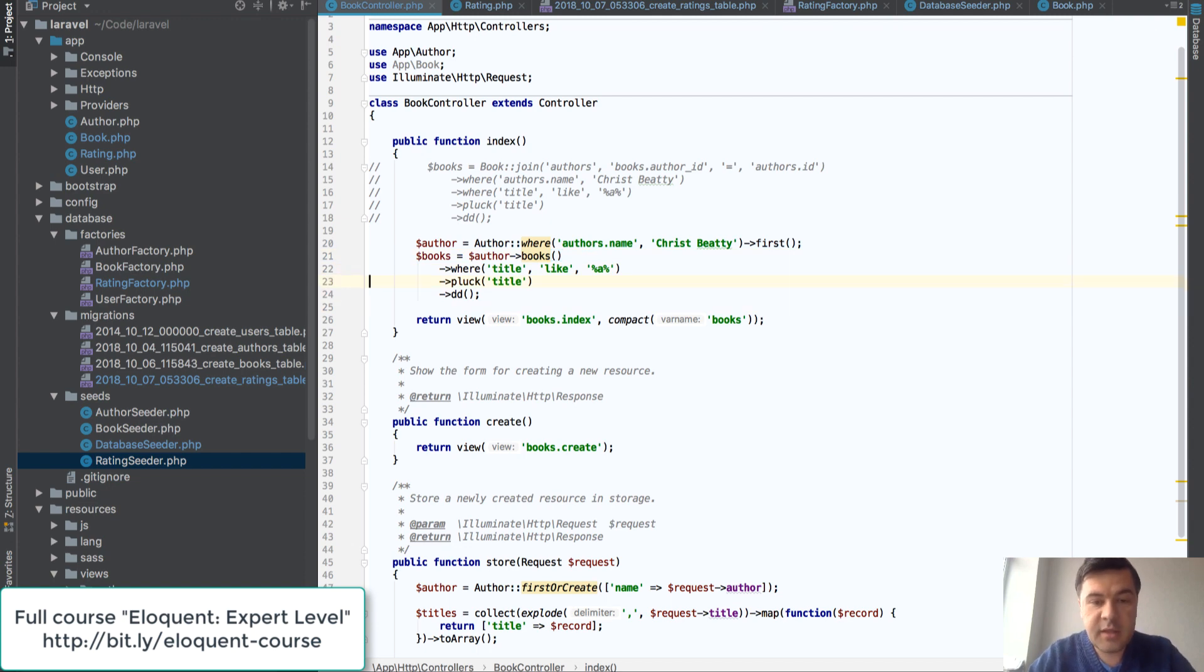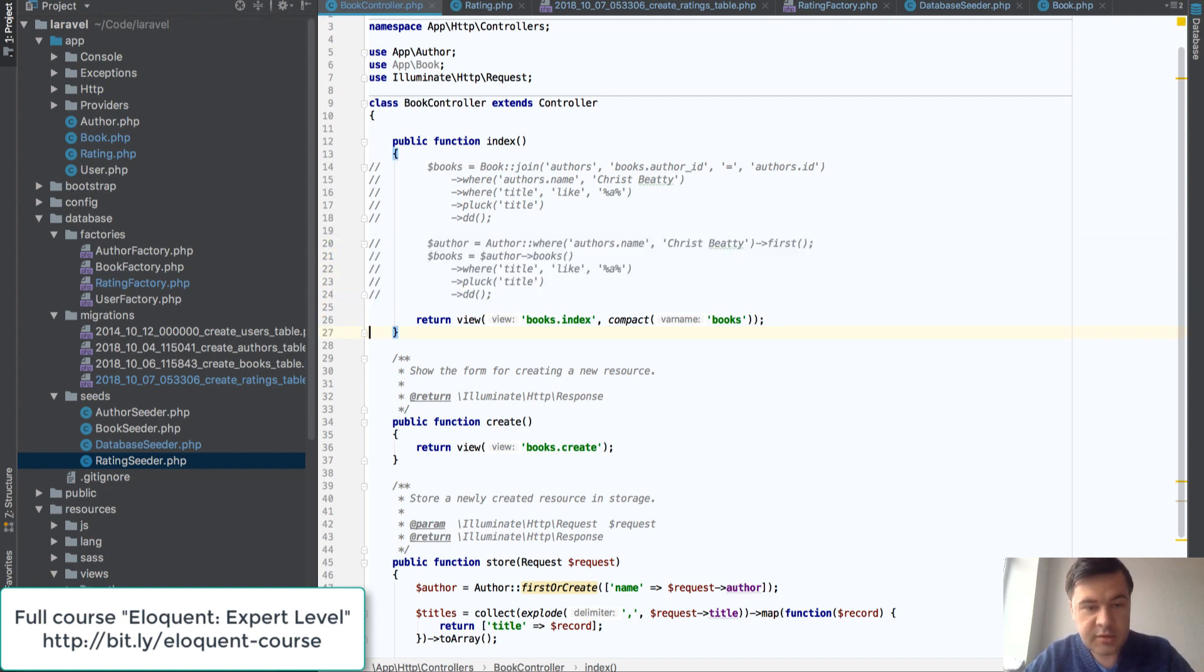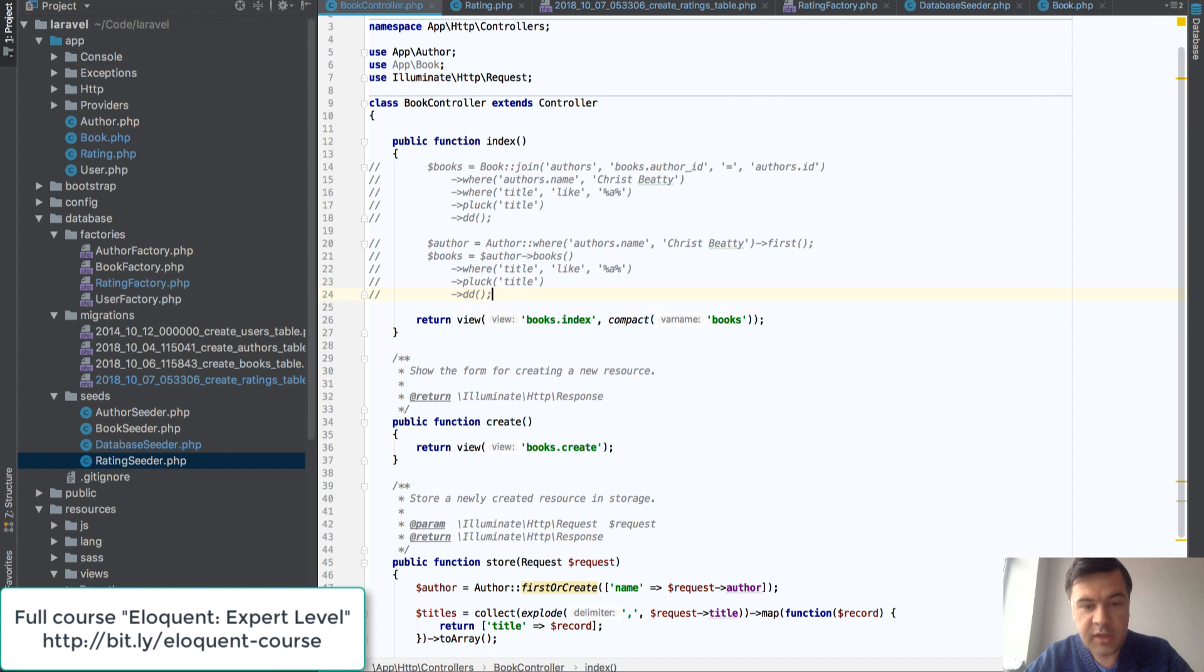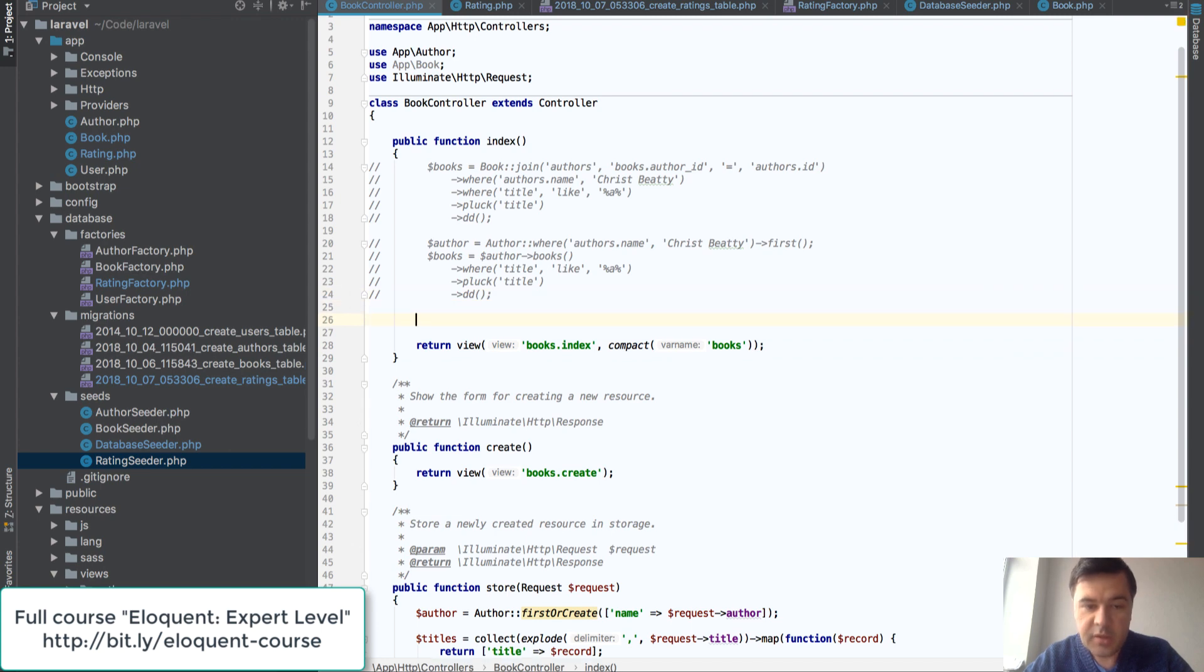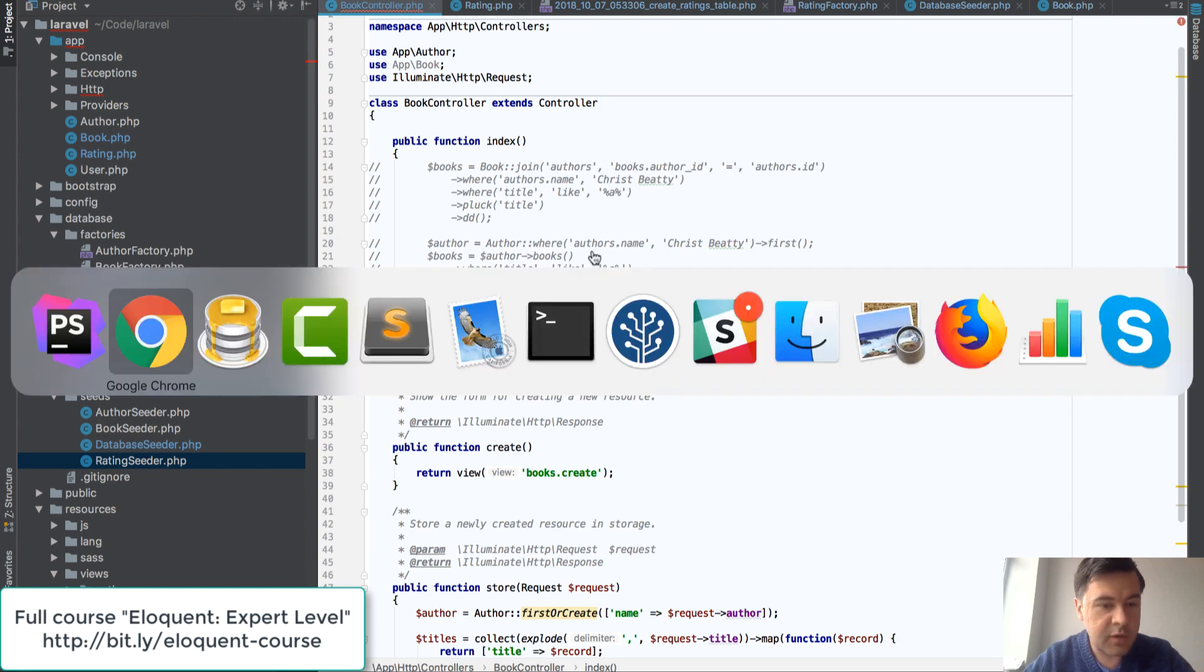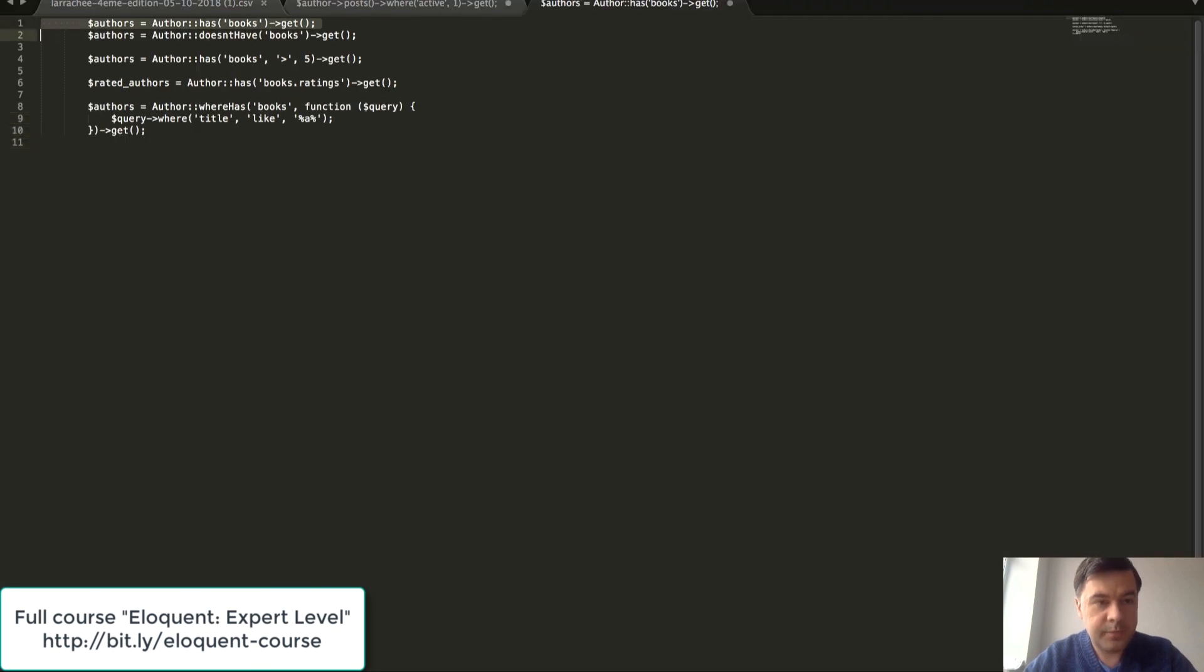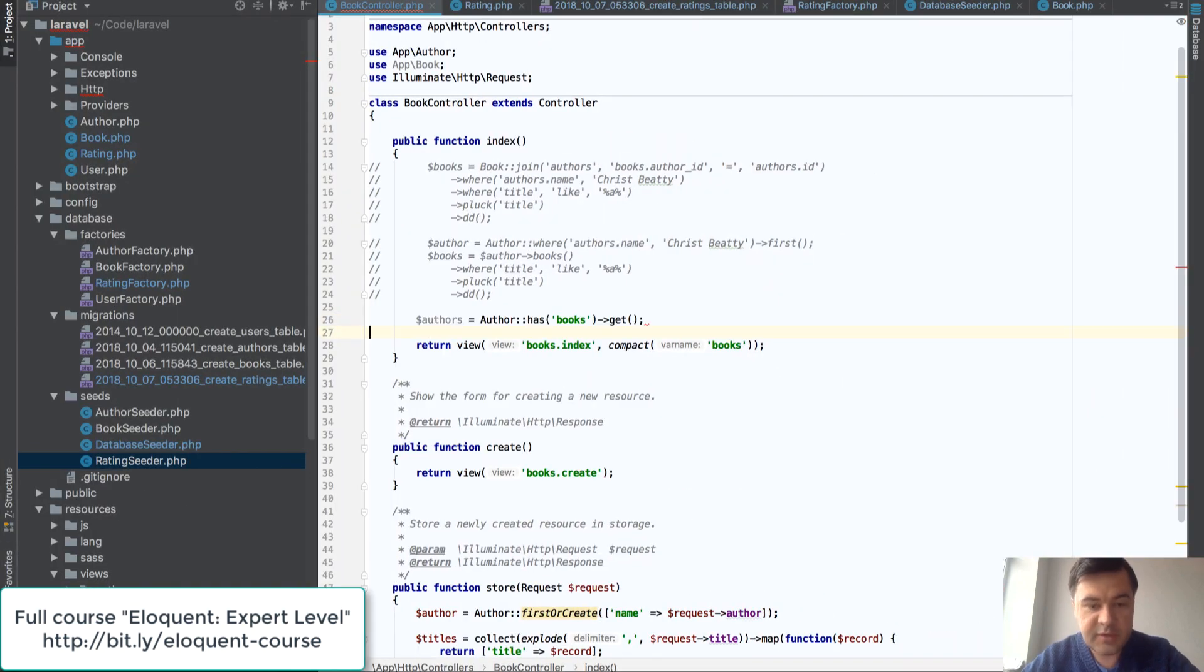Next thing, next example is a function called has. So what if we want to add the author. Actually I've prepared that code already. I don't need to copy it from here. Authors that have at least one book in the database.